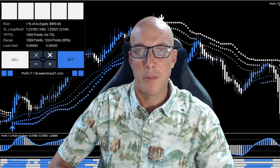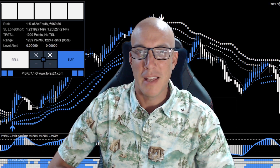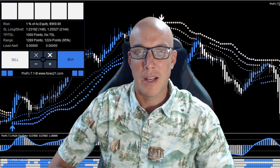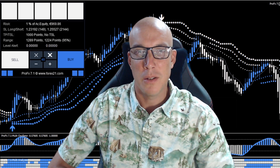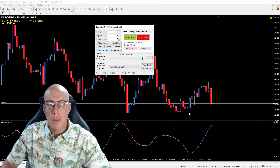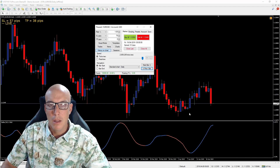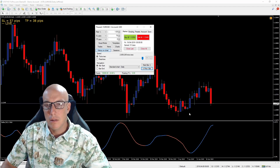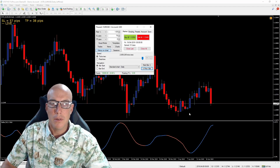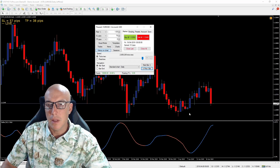Let's get to those types of indicators now. The first indicator I want to introduce is called the Reflex indicator. I will give you this indicator and all the other ones I'm going to introduce at the end, but first let's take some trades with the Reflex indicator and see how it works.